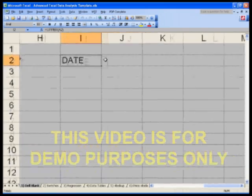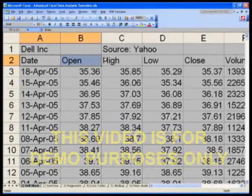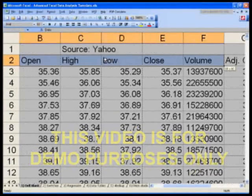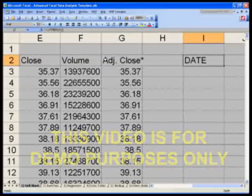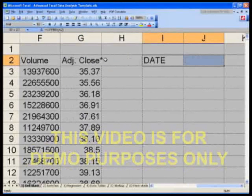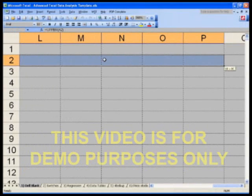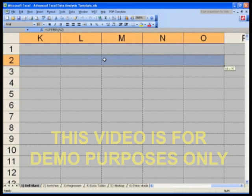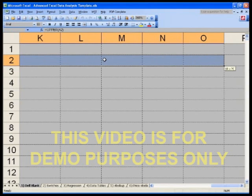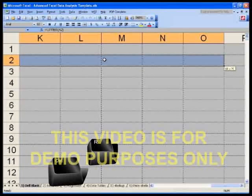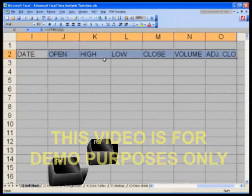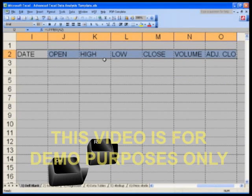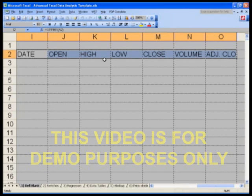Then go to cell I2 and select across through column O — that's eight columns total — and hit Control R. Select I2 through O2 and hit Control R, and now you bring the formula all the way across. You should be very comfortable with Control R by now — this is a copy-paste to the right.